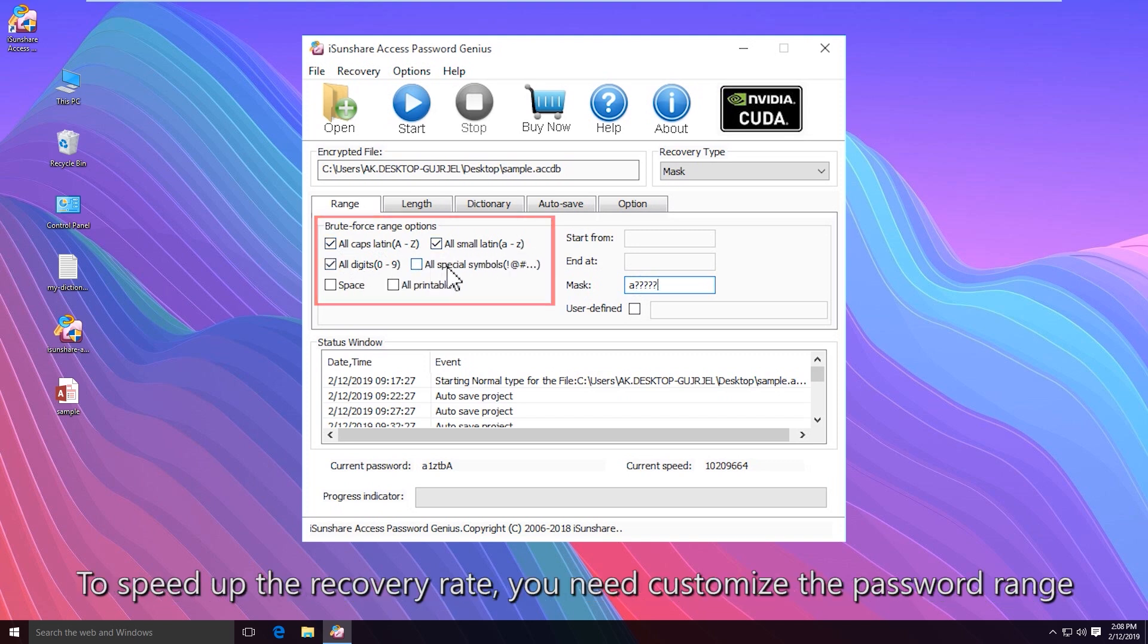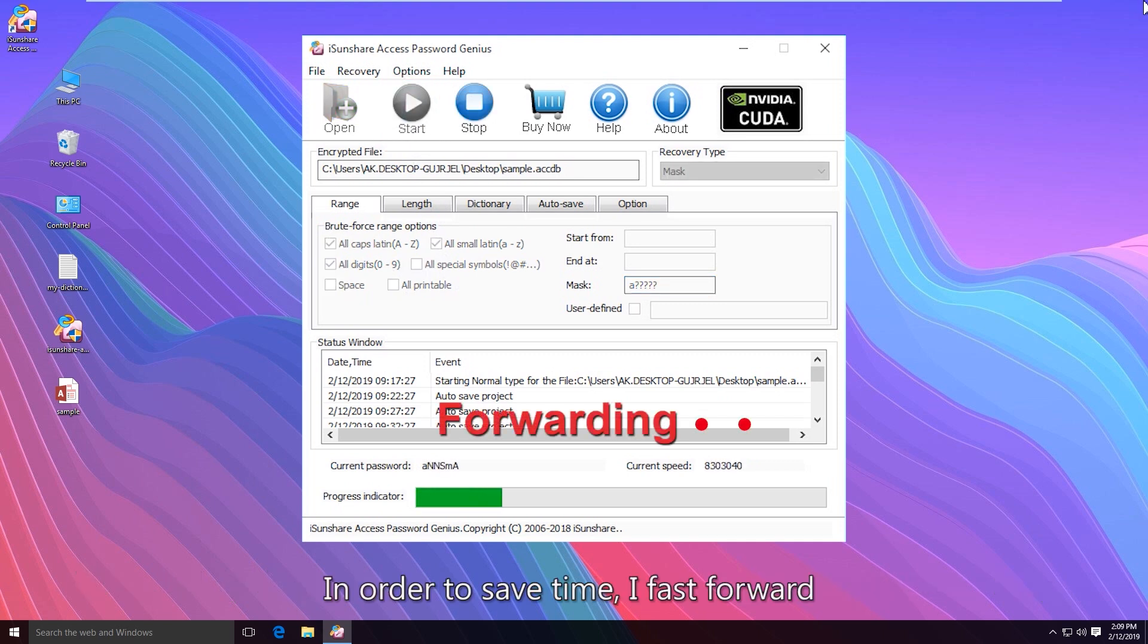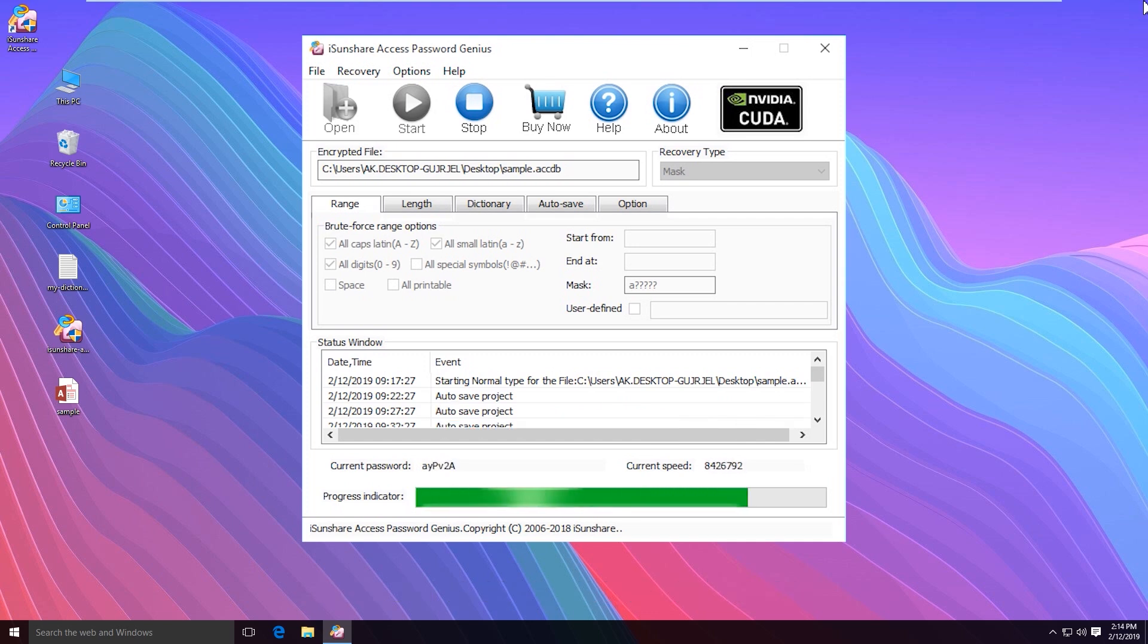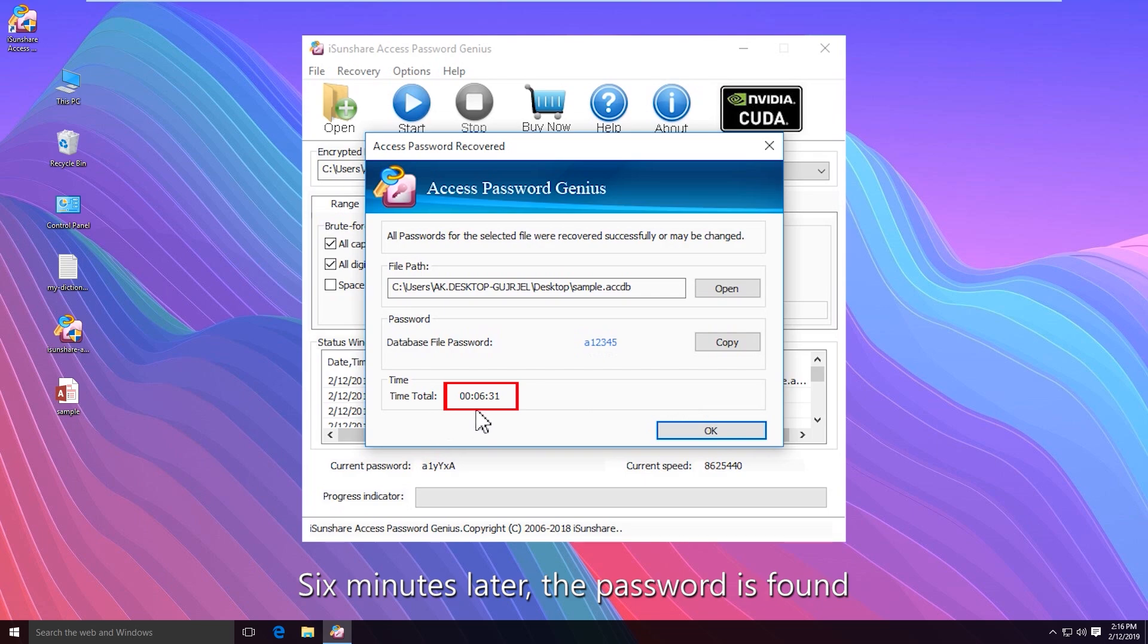After that, click the start button. Wait patiently until the password is recovered. Congratulations, the password is successfully recovered.